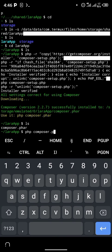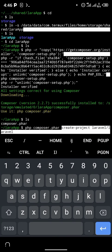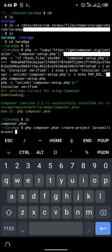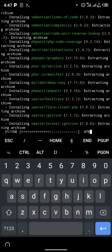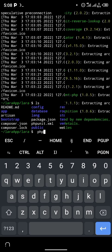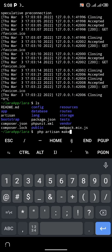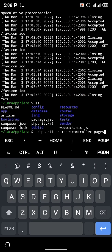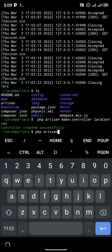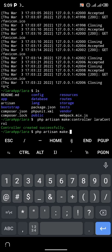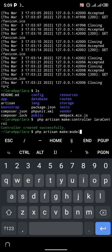Hello guys, welcome to my YouTube channel. In today's tutorial, I'm going to be showing you how to install Laravel on your phone. You can do anything on your phone with Laravel that you possibly could do on your laptop. This video is for those of you that don't have a laptop, or have one but don't have access to it — you can upload your project to GitHub and continue working using your phone.